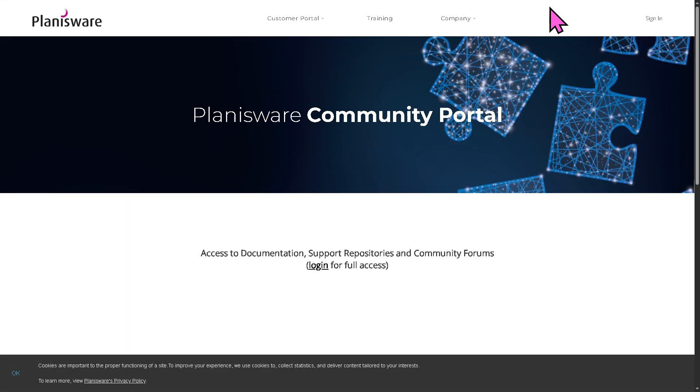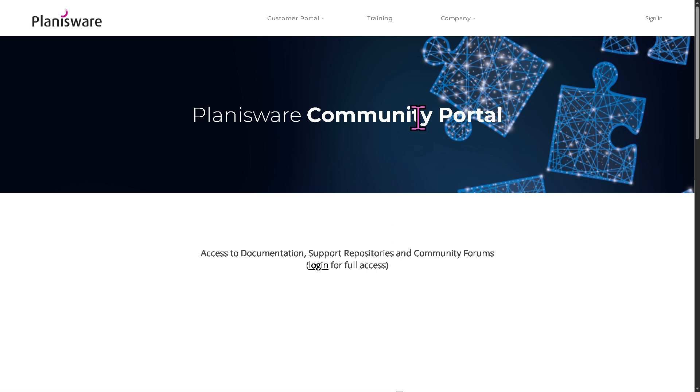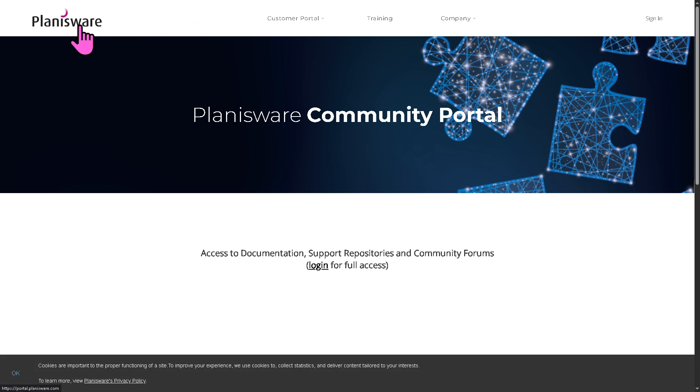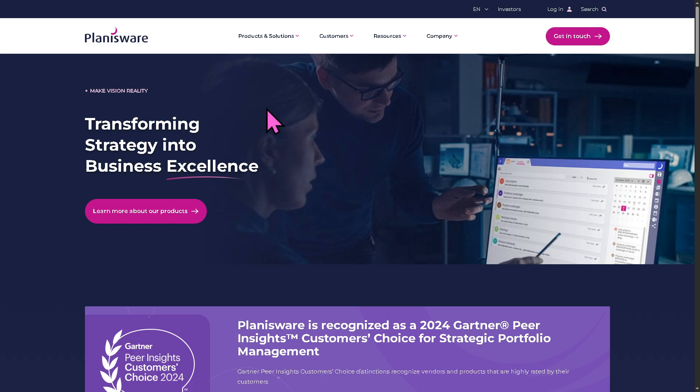And if you don't have an account with Planisware, this is going to be the perfect opportunity for you to get full access. How? I want you to go back to the main homepage, and there is an option here that says get in touch.